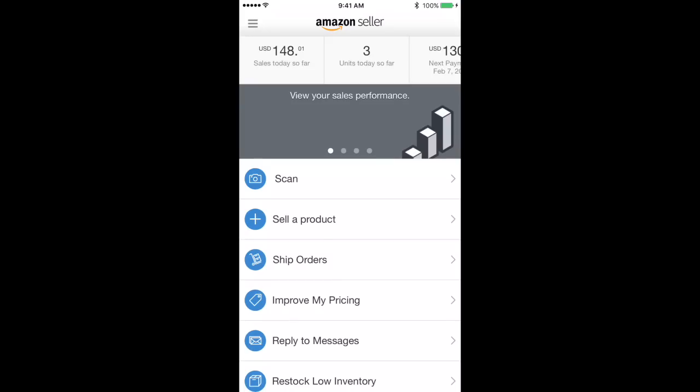What's up guys, Chaz here with the Lifestyle Warrior bringing you another edition of your beginner series and today we are going to cover the basics of your Amazon Seller app.